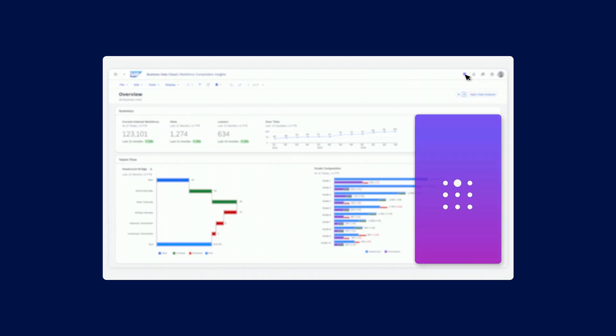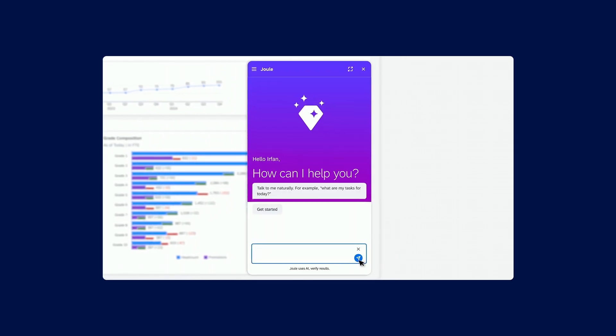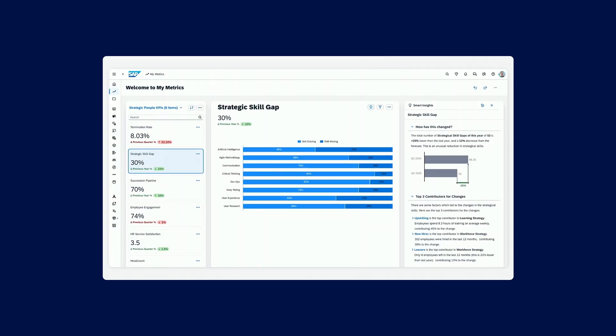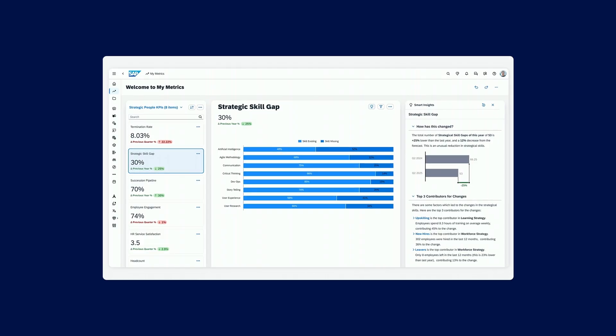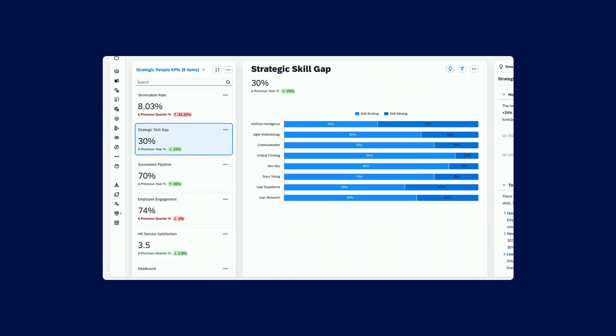This is where we introduce Juul. Juul can be introduced to ask that very specific question: What roles do I need to be able to succeed in taking this new product to market? Juul will then be able to open up for you a new set of metrics. This is a new capability that we've just introduced into our SAP Analytics Cloud, where you get a very specific set of KPIs, which are very role specific.